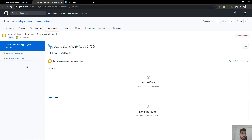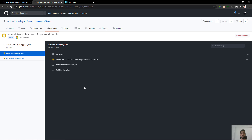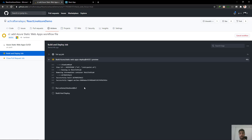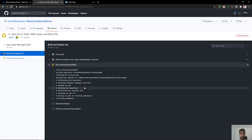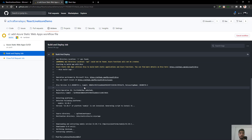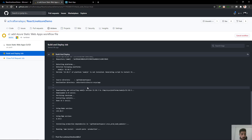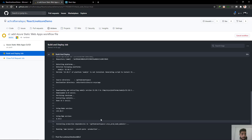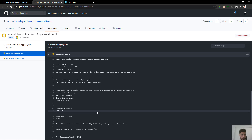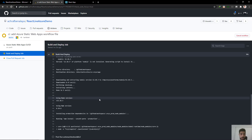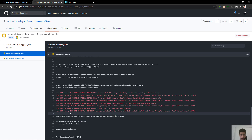If you open this, we can see the build and deploy job that has started. What we gain here is that we just create our application, do our code, push it to GitHub, and GitHub is going to build the application and deploy it to Azure Static Website. As you can see here, GitHub is installing the production dependencies. When we talk about Azure Static Websites, we talk about free SSL and a lot of other features.